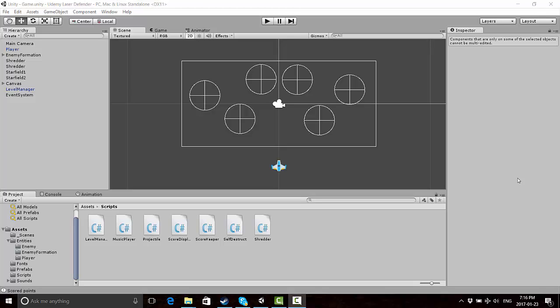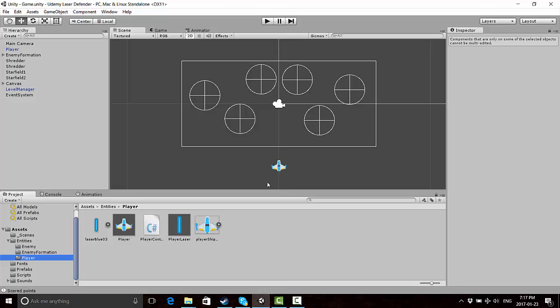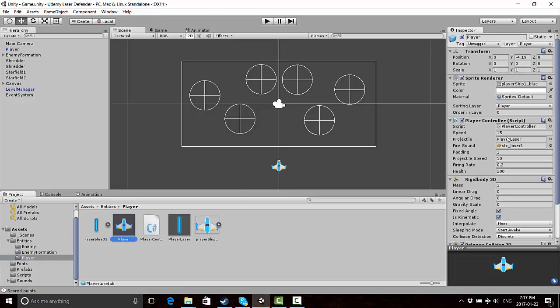Welcome back everyone to the advanced laser defender tutorial series. We're going to pick up right where we left off from the last video and start making an animated health bar that will change its color and whatever else you need it to change when your player loses or gains health. To get started, I'm going to make a couple of fundamental changes to the player and enemy prefabs.